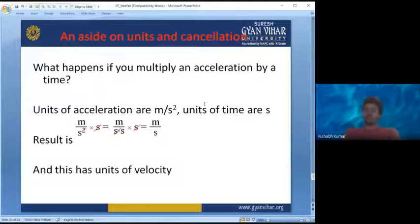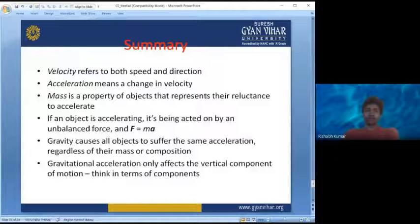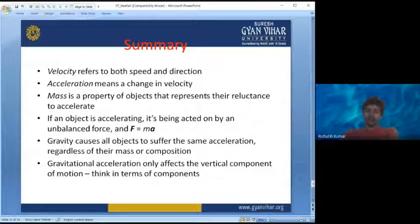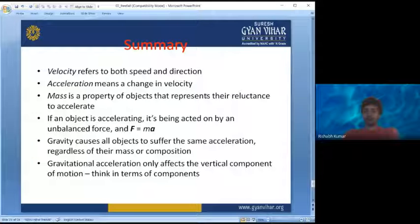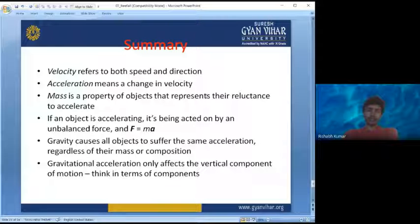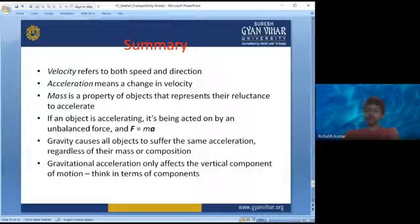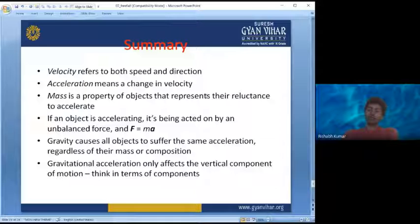In summary: velocity refers to both speed and direction; acceleration means change in velocity, and when the change in velocity is negative it is known as retardation; mass is the property of an object that represents its reluctance to accelerate or change its motion — it is the measure of inertia; if an object is accelerating it means it is acted upon by an unbalanced force (F = ma); gravity causes all objects to suffer the same acceleration regardless of mass; and gravitational acceleration only affects the vertical component of motion, not the horizontal component.